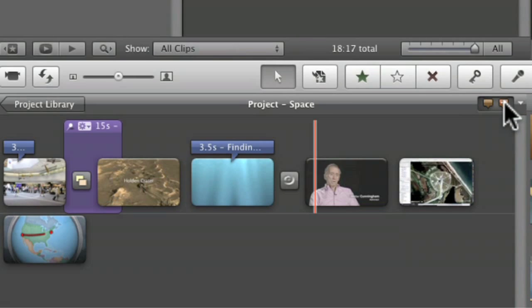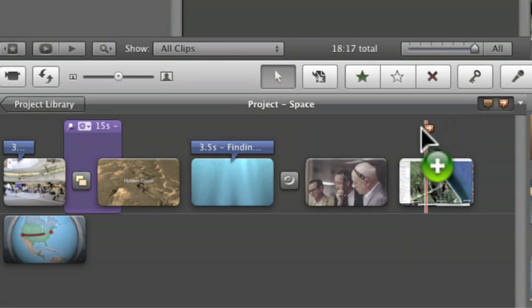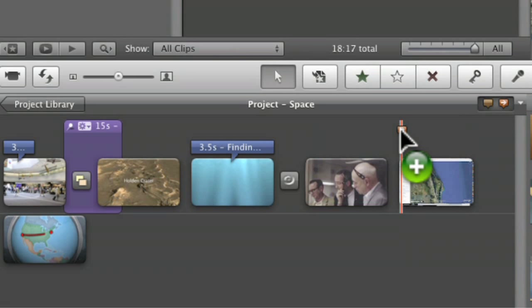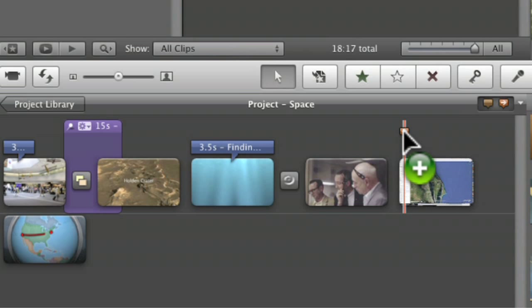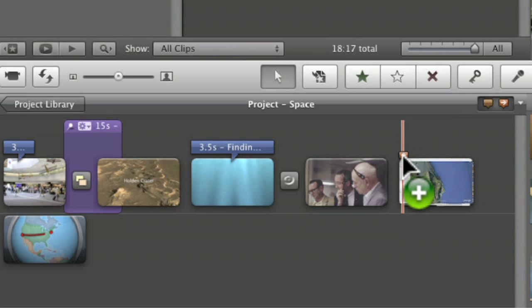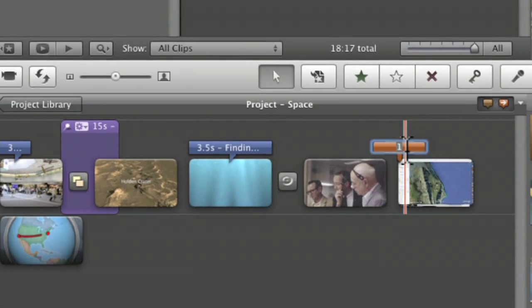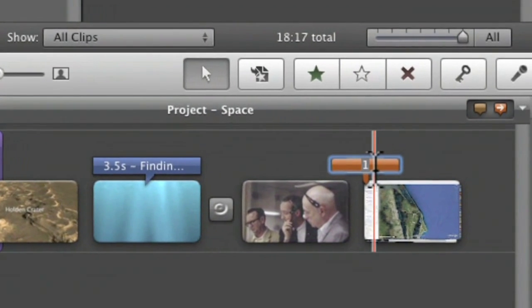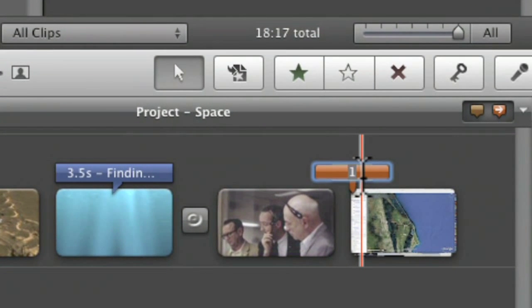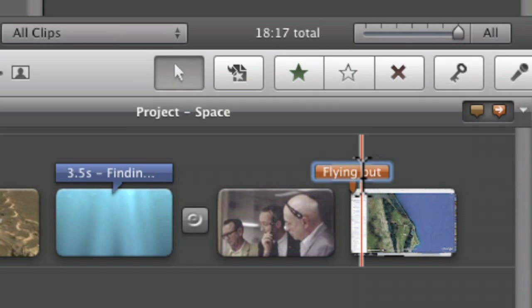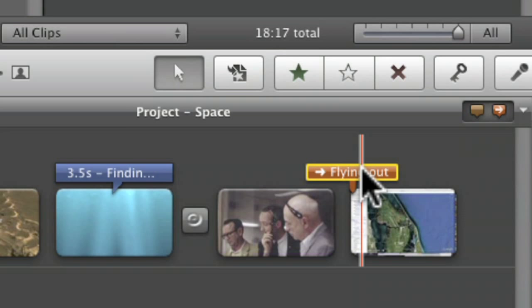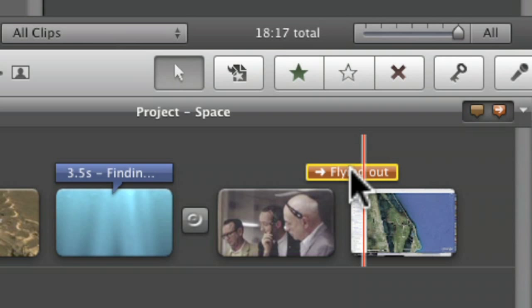So basically you just click on it, drag it down to wherever you want. Let's say I want it right here, right at the beginning of the Google video. Then I just click down there and let go. And it creates a chapter marker for me. And then I can type in whatever I want. And I can say flying out. And that's what I want to call it. You can call it whatever you want.